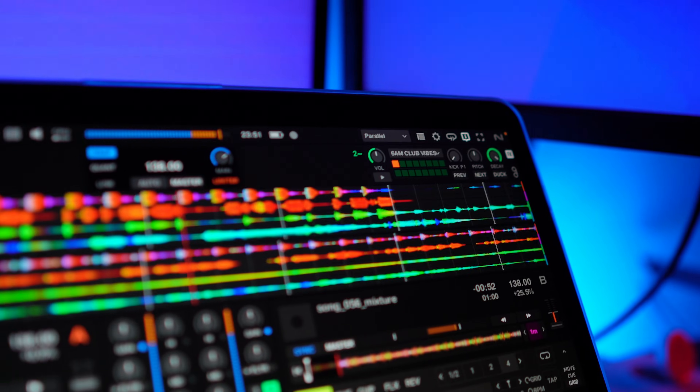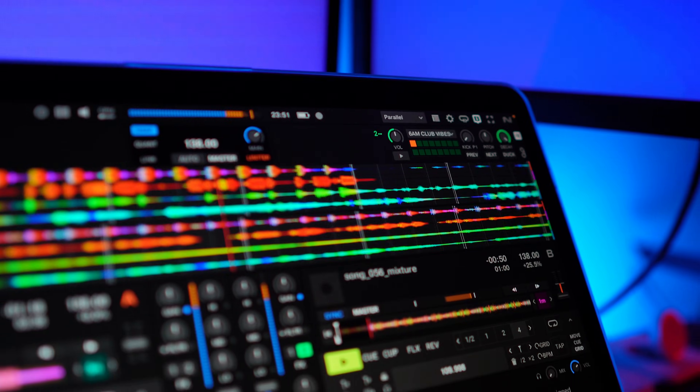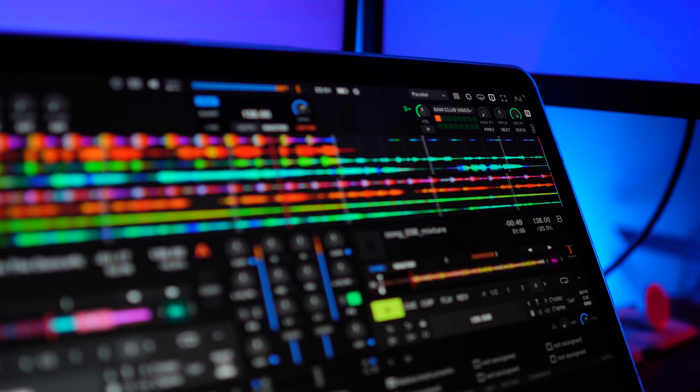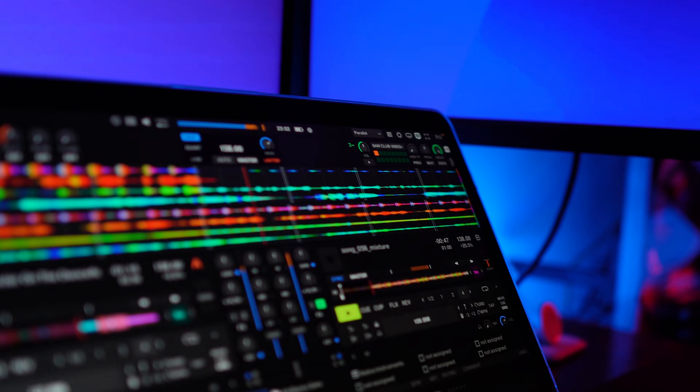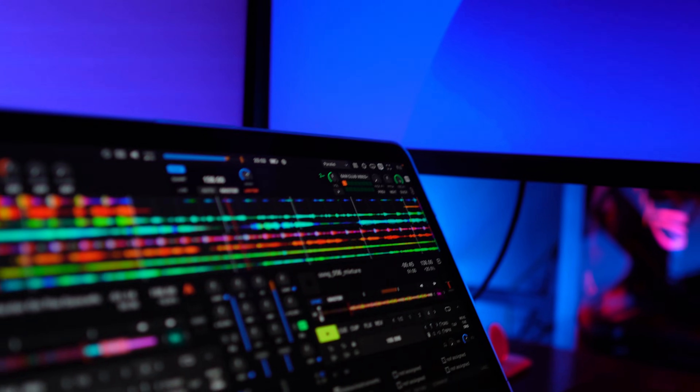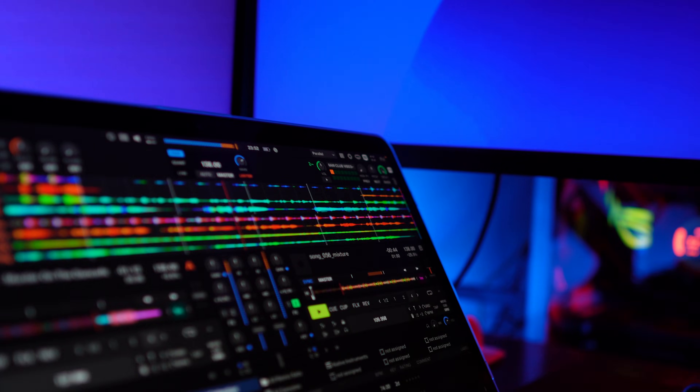Quick disclaimer: I've been playing with the Traktor Pro 4 release candidate version for a few weeks now, by the time you see this video. So expect bug fixes and improvements going on.